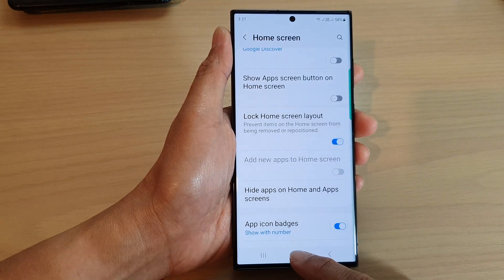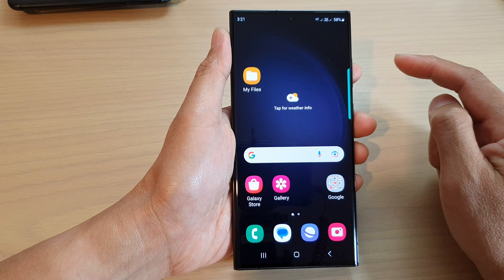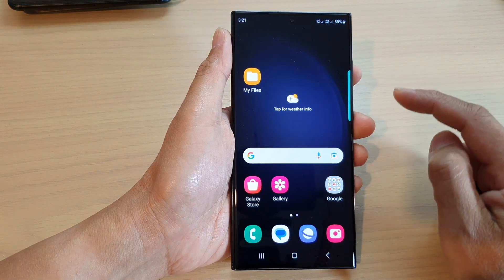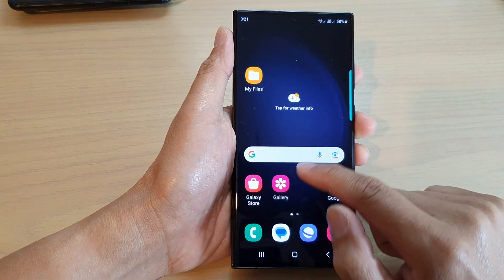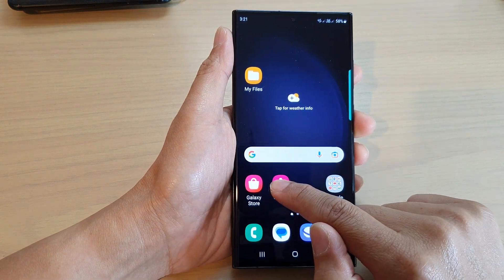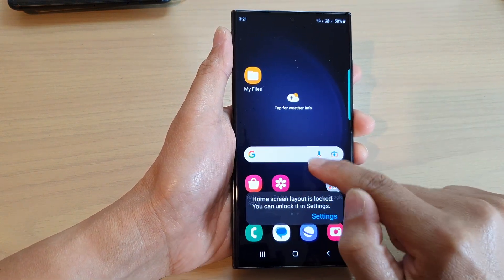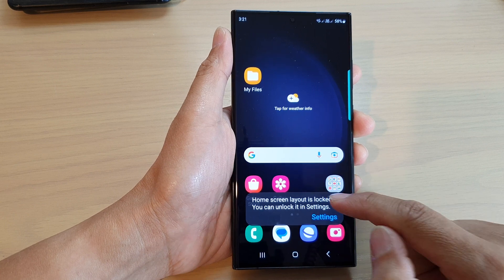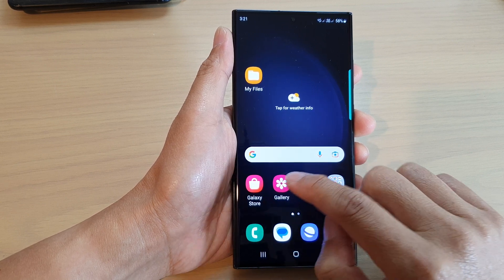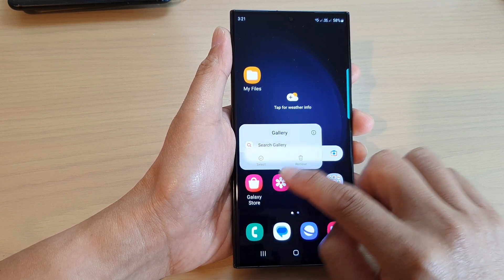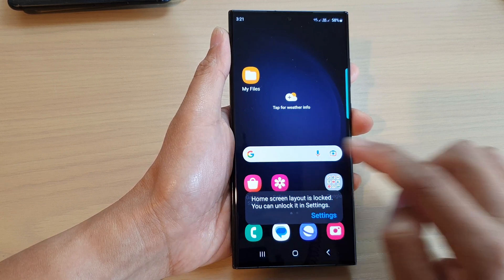After that, you can tap on the home button to go back to the home screen. Now you can see that if I try to move the items around, it says that the home screen layout is locked.